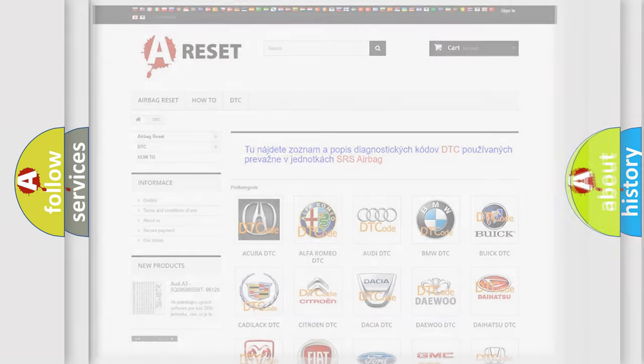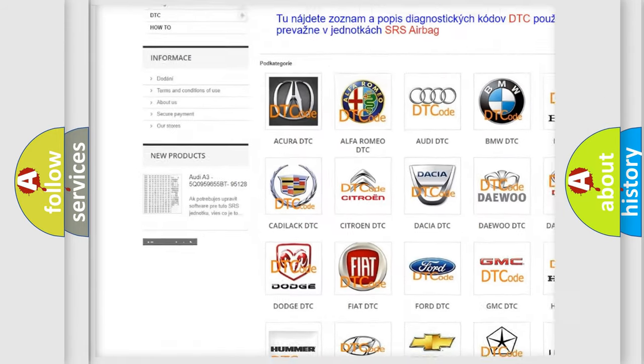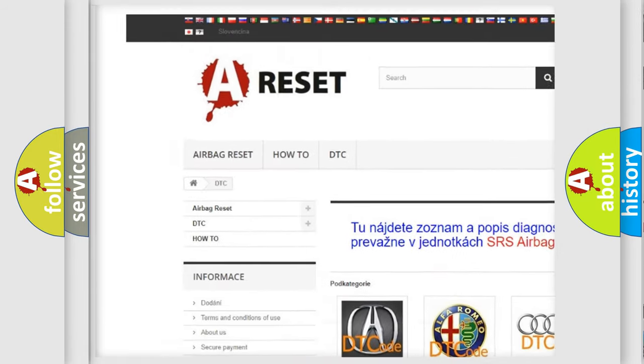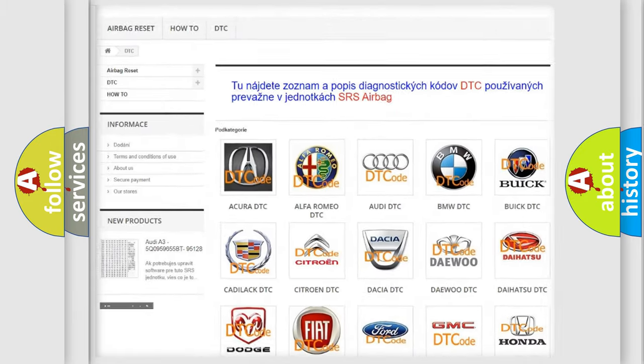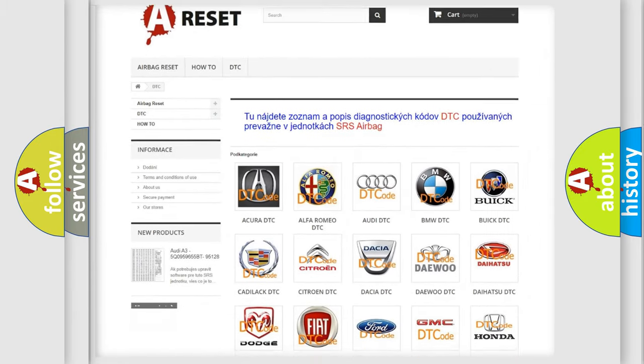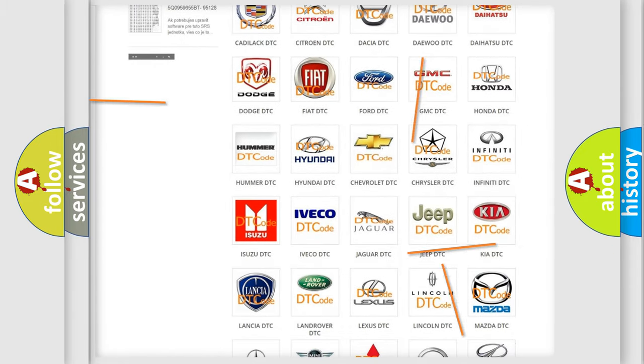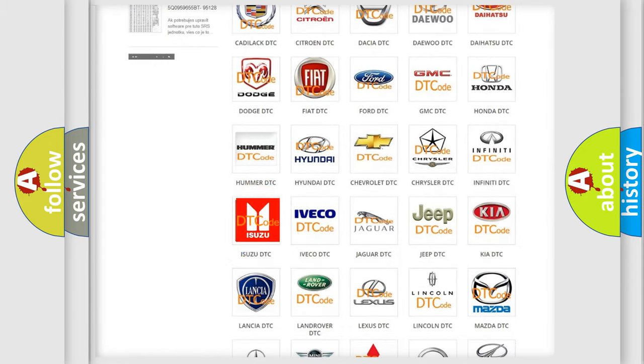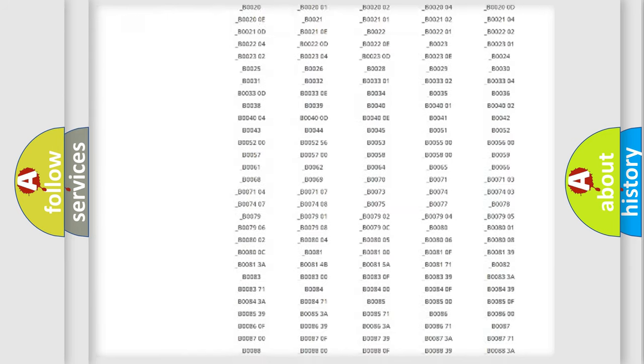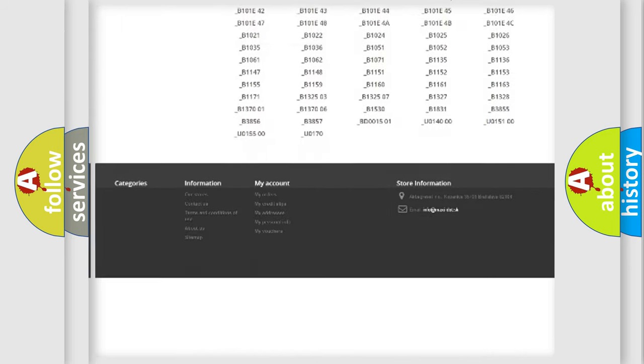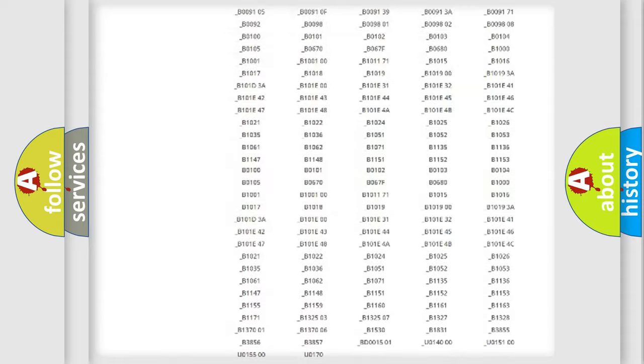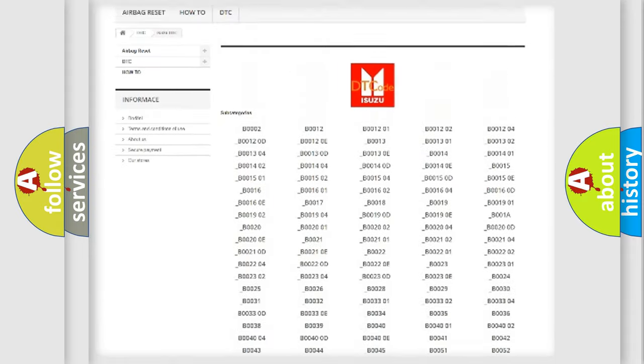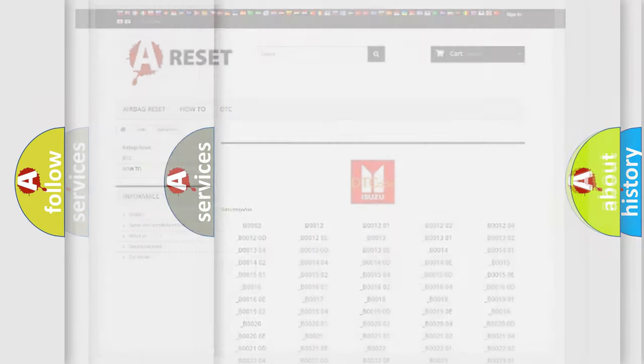Our website airbagreset.sk produces useful videos for you. You do not have to go through the OBD2 protocol anymore to know how to troubleshoot any car breakdown. You will find all the diagnostic codes that can be diagnosed in Isuzu vehicles, also many other useful things.